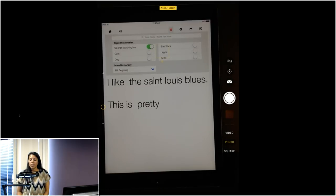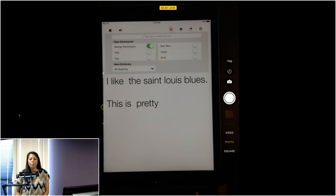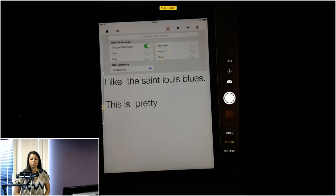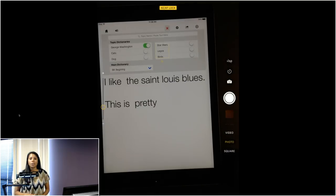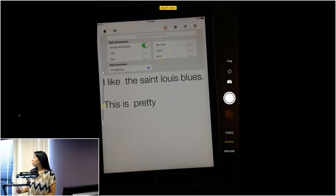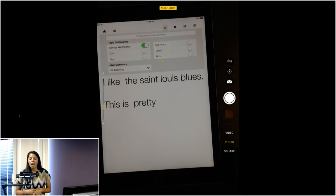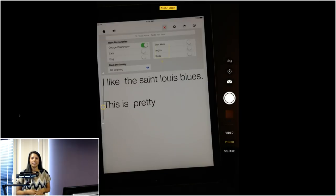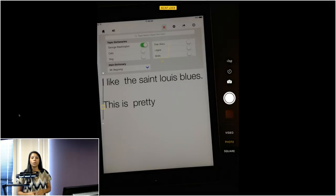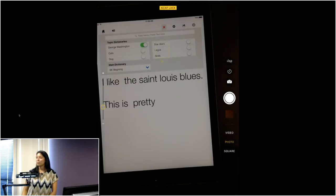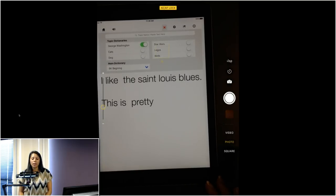With topic dictionaries, if a student had to do a paper on George Washington they could turn on that topic dictionary and then words specific to George Washington would be predicted — like the U.S. Constitution. With Co:Writer Neuron, a newer version, it supposedly takes away the need to turn those topic dictionaries on manually — it actually looks at the content of your writing and figures out you're writing on George Washington to predict relevant words. That's pretty cool that it's staying one step ahead and guessing what you're writing about.